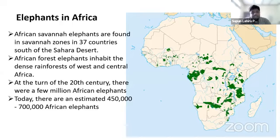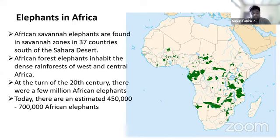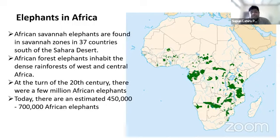Looking at the distribution of African elephants, you can see on this map they are limited to very small, narrow home ranges south of the Sahara Desert, living in 37 countries. African forest elephants live in dense rainforests of West and Central Africa. At the beginning of the 20th century there were a few million African elephants, but today we have only about 450,000 across those 37 countries.